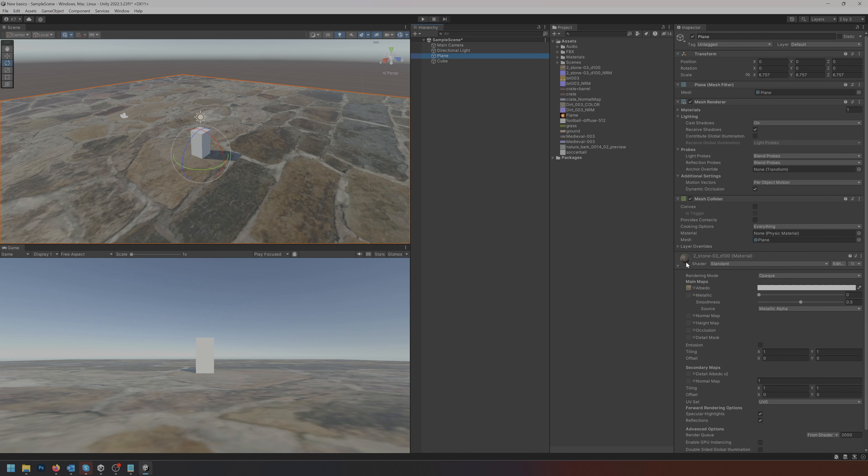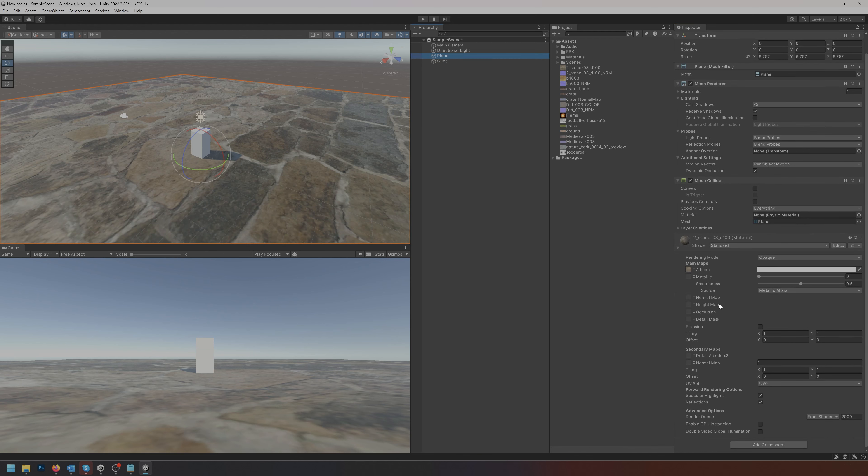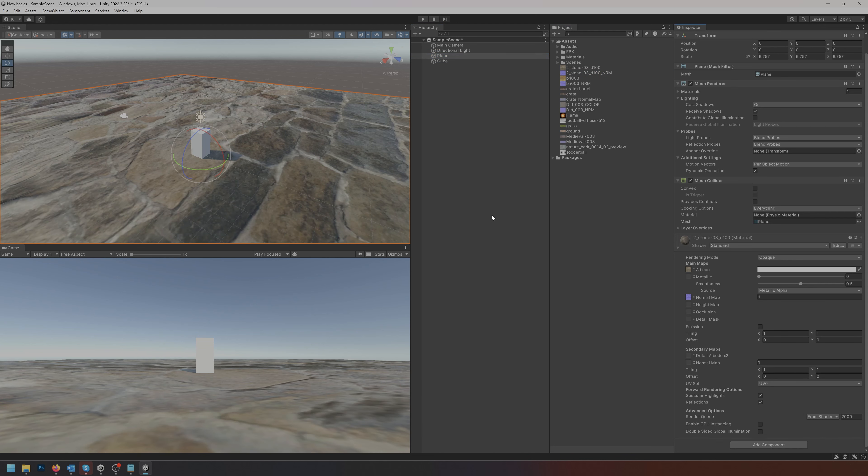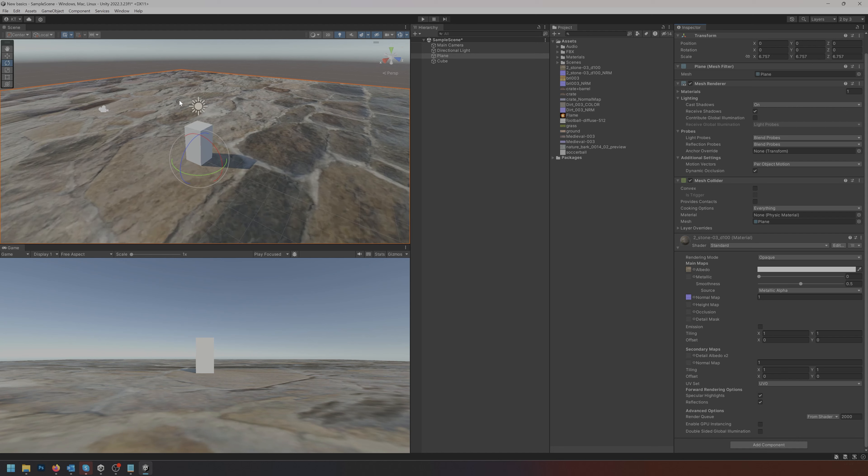I'm going to click the plane again. I'm going to scroll down to where I can see my normal map channel and I'm going to drag that normal map picture into the normal map slot.